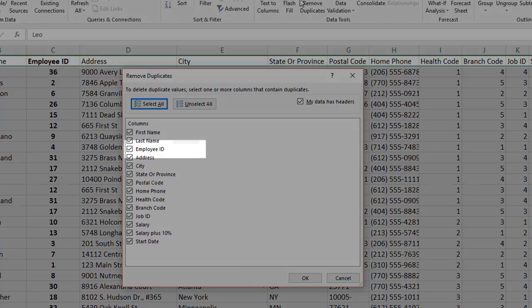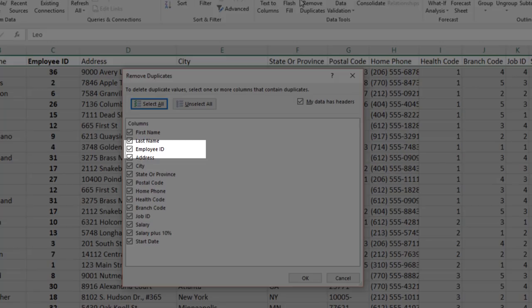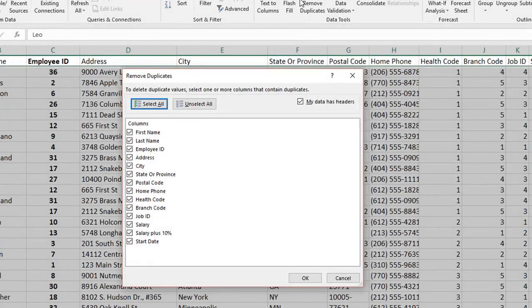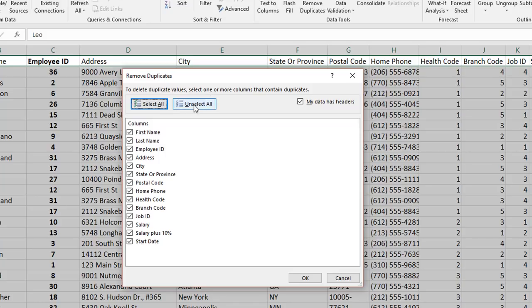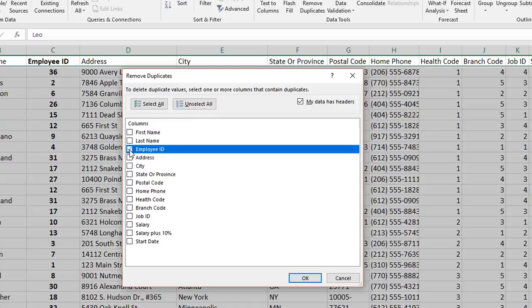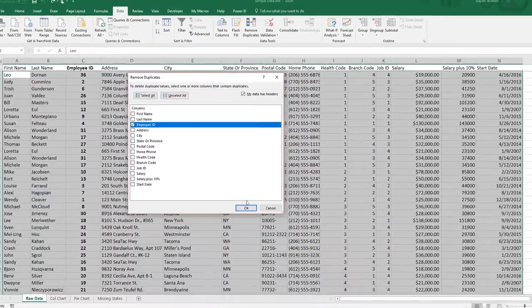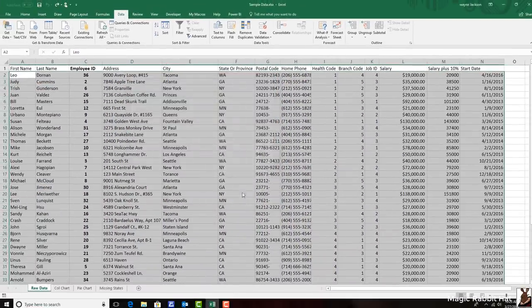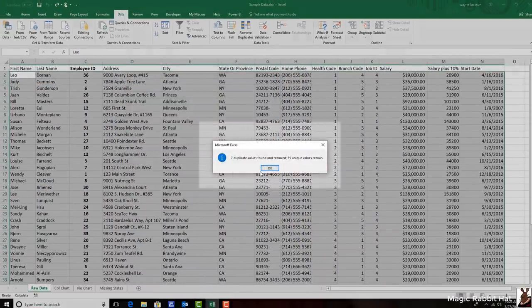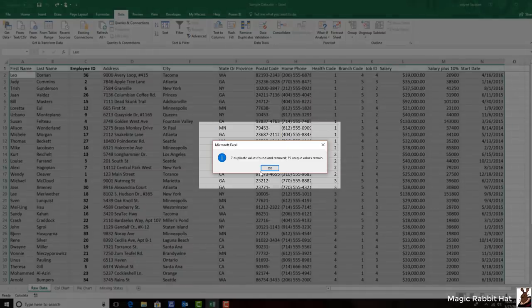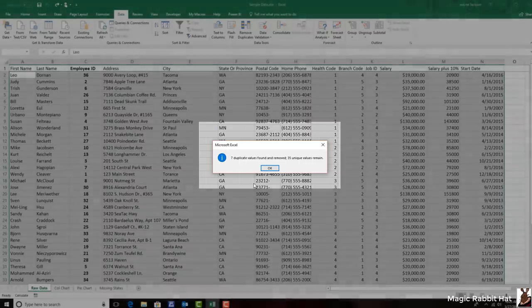Once again, our employee ID. So I'll choose the unselect button here at the top. And then select only the employee ID column. And when I click OK, the duplication is removed. I'm left with 35 unique values.